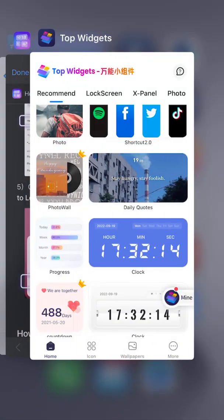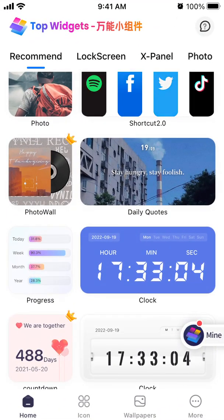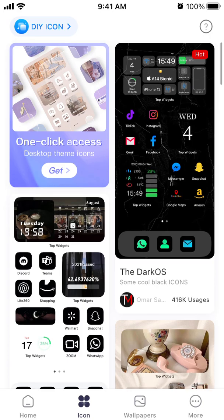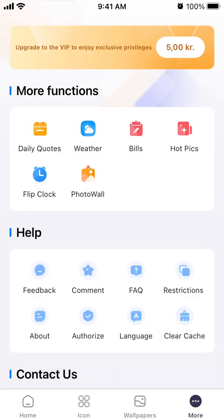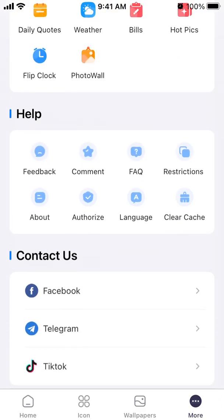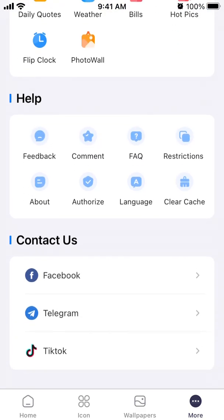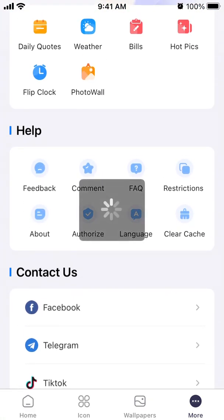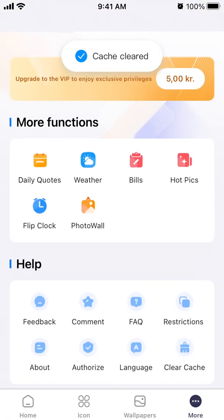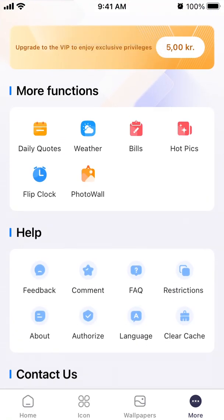You can also customize icons and install wallpapers. There are additional features like quotes, weather, bills, and feedback. You can also tap to clear the app's cache, which is useful since using many widgets frequently can accumulate a lot of storage.